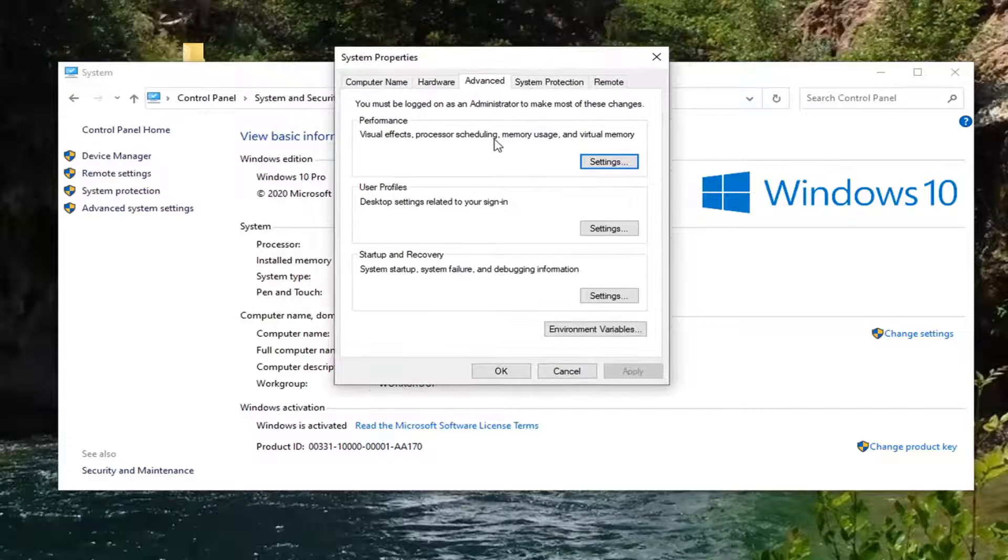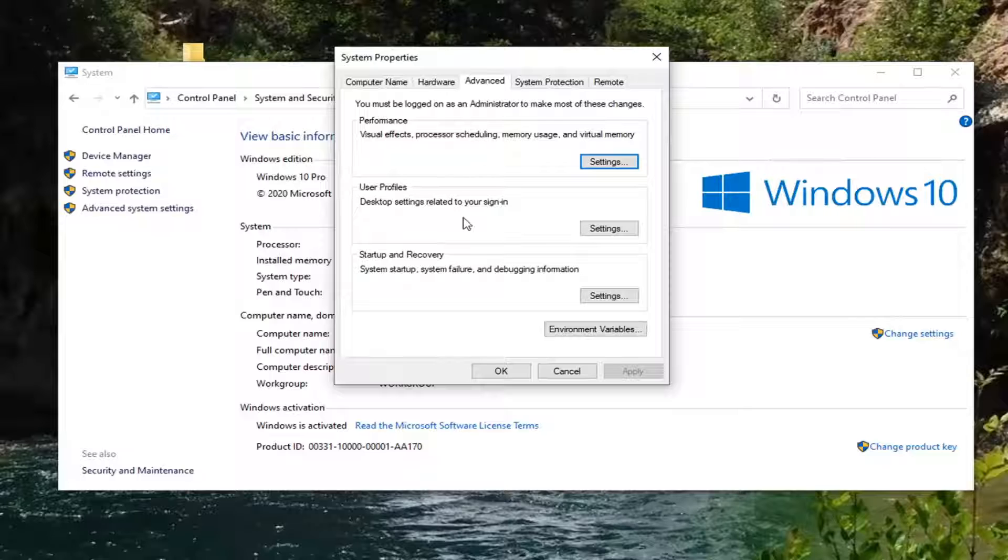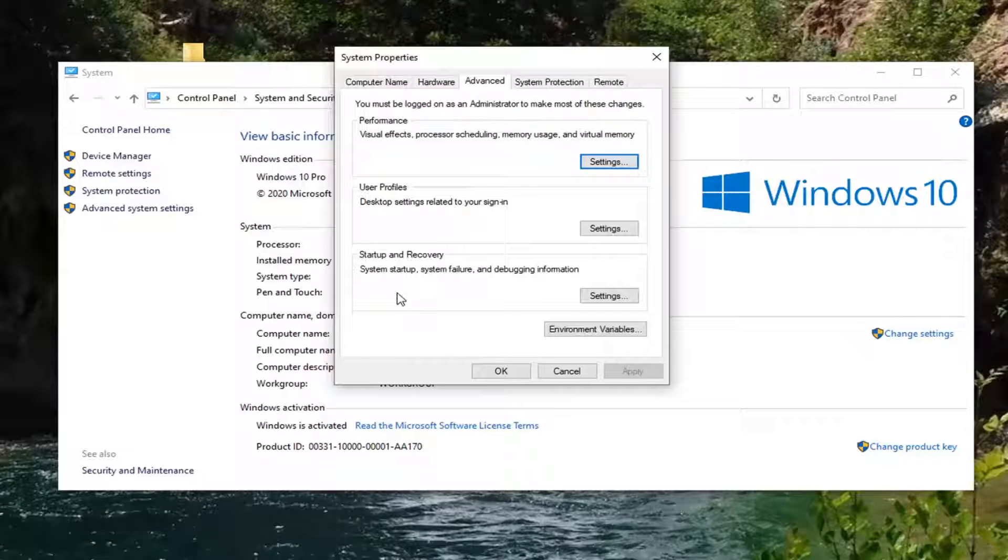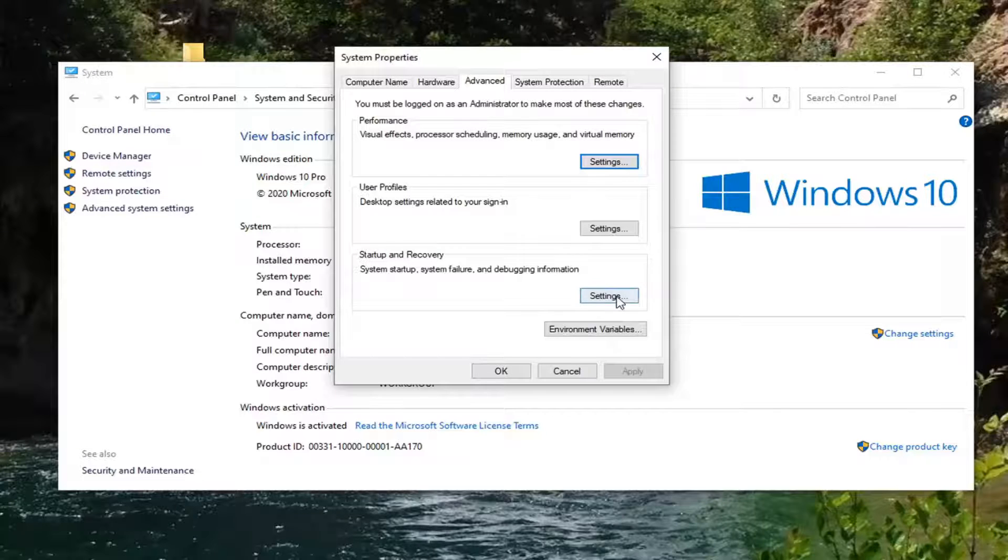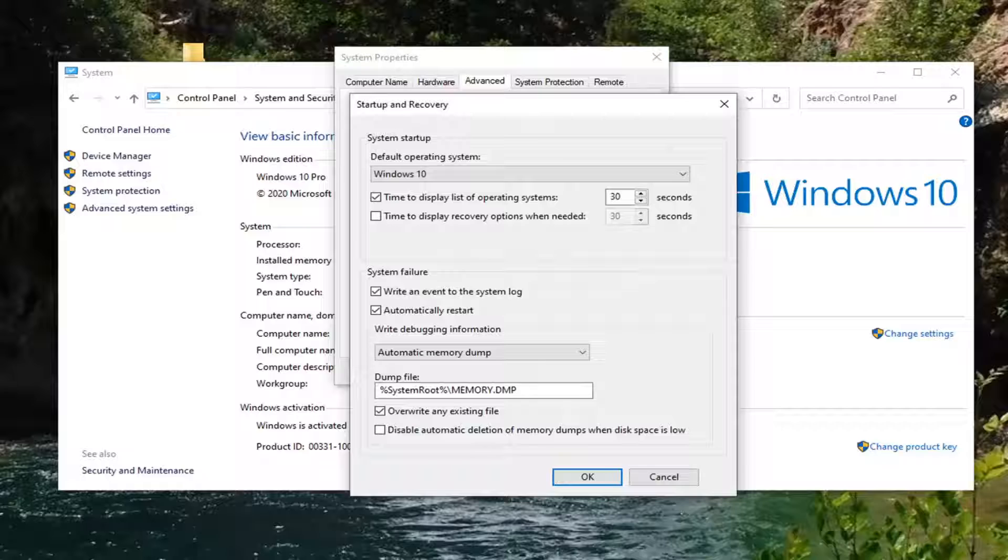Now you want to select underneath Startup and Recovery, System Startup, System Failure, and Debugging Information. Select the Settings button.